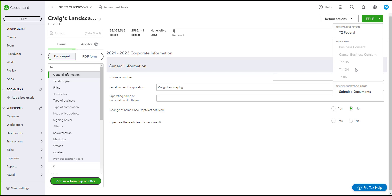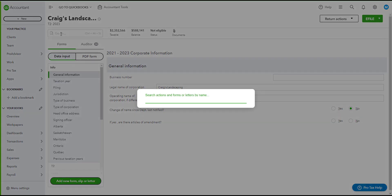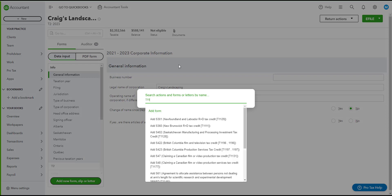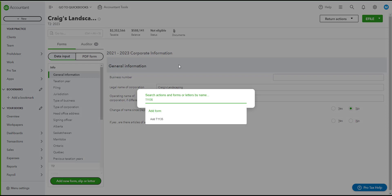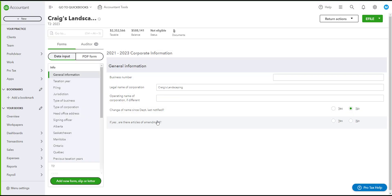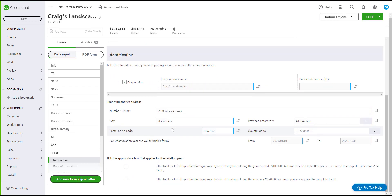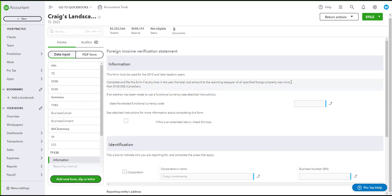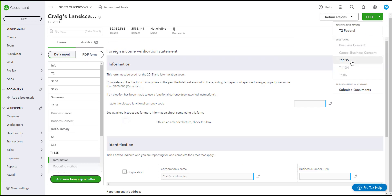If you would like to e-file one of these forms, you will need to search for it in the search bar on the left and complete the form. For example, for the T1135, you will need to add the form and complete it. Once completed, you can go back to e-file and you should see the T1135 available.